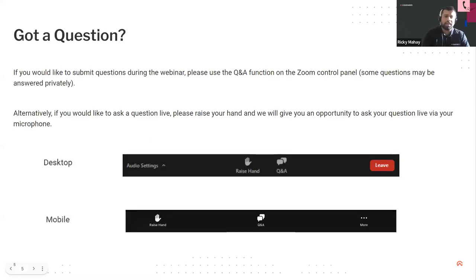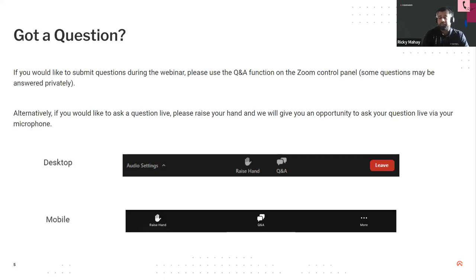We have 90 minutes allocated in total, so there should be plenty of time for Q&A. If we run out of time we'll come back to you afterwards. I'm now going to hand over to James to give you some Q&A instructions.